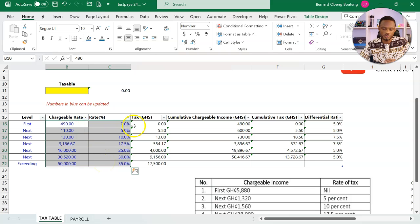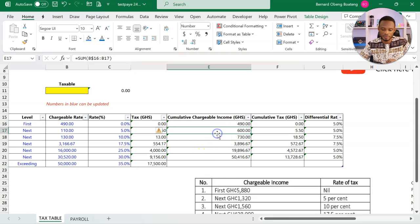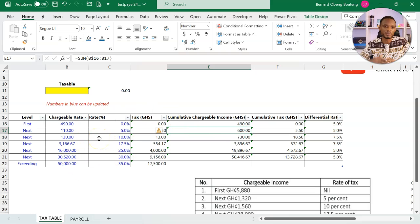Now that these numbers are in, these numbers will automatically help us calculate our cumulative chargeable income, cumulative tax, and differential rates. So all our calculations will come from this table. We've made it flexible so that if these numbers update, we don't have to rework the formulas. We just update these parts.